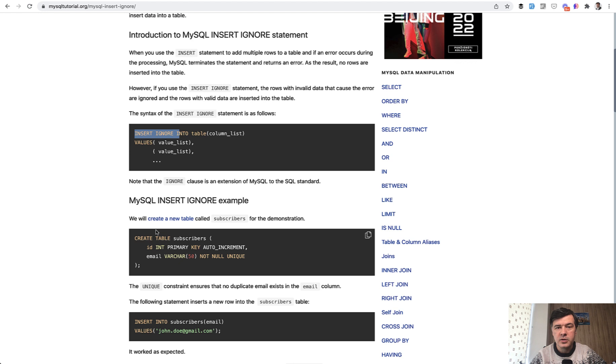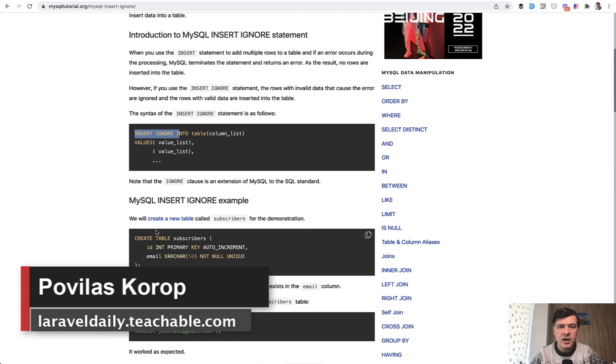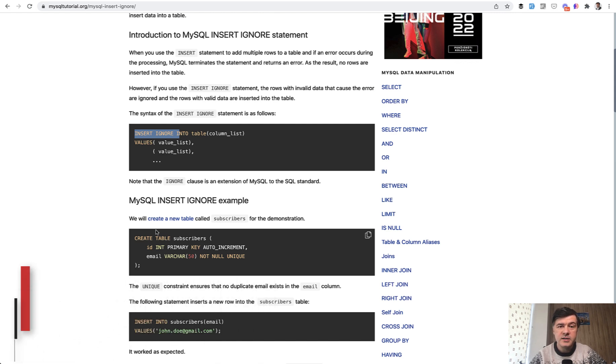What do you think about insert or ignore? Have you used that? Or how you deal with such situations and duplications of emails in the user's records? Share in the comments below. And see you guys in other videos!